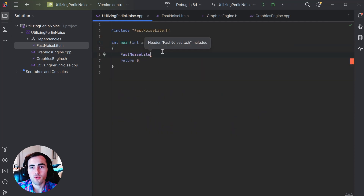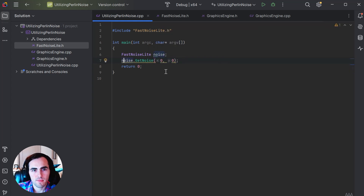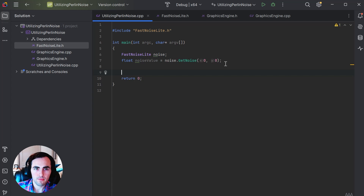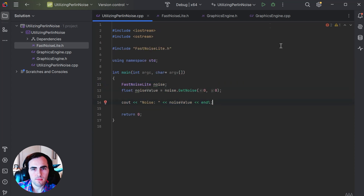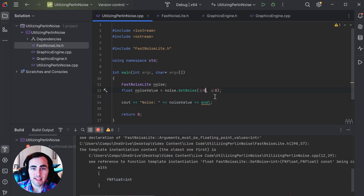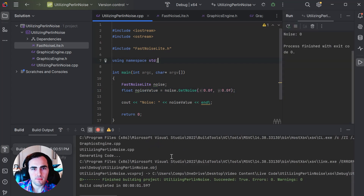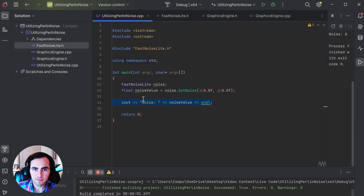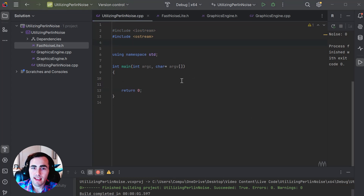After we have done this, we are going to first see if the noise is working correctly. You must pass in floats to the get noise function for it to work correctly, or you are going to get an error like you see here. We then need to set the srand variable to the current time so the seed is different every time you run the program.